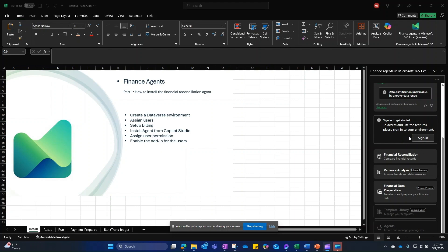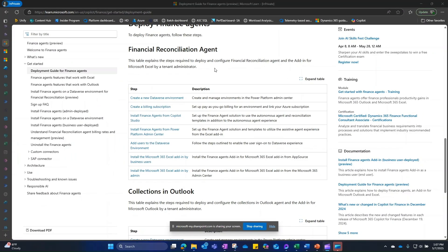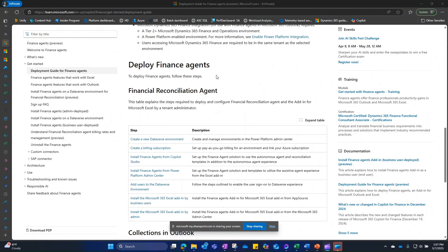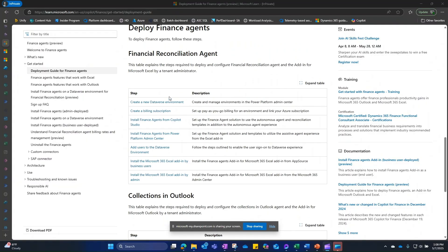Then finally we will enable the add-in so the end user can use it from Excel, sign into the environment, and start using the reconciliation scenario. The following steps are required to enable both the assistive reconciliation agent from the Excel add-in and the autonomous agent that runs automatically, picks up files, and runs the reconciliations. The first step is to create a new Dataverse environment or use an existing one.